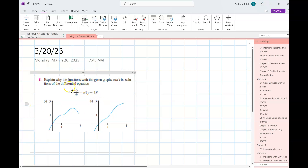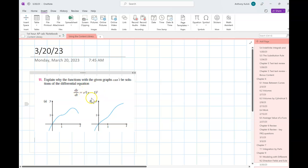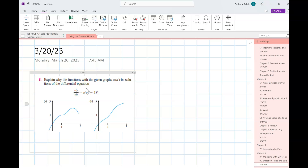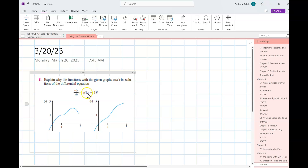It says: explain why the functions with the given graphs can't be solutions to the differential equation dy/dt equals e to the t times quantity y minus 1 squared. First things first, I would notice that the derivative is going to equal zero when y is equal to one. If I plug one in for y, I get one minus one which is zero — zero times anything is zero.